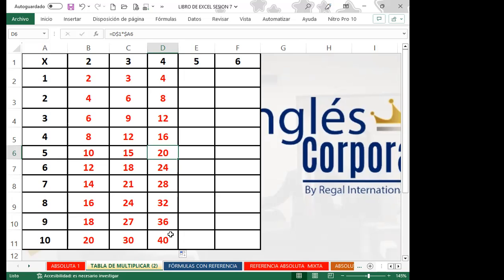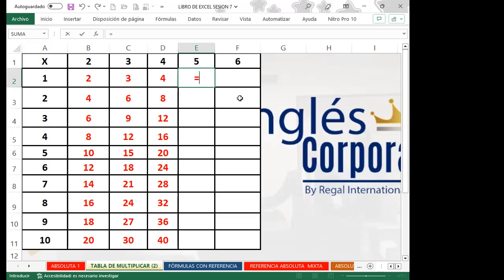Hemos fijado la columna. Ahora voy a igualar nuevamente. ¿Qué celda debo agarrar? — E1. ¿Qué vuelvo absoluto: la columna o la fila? — La fila. Vamos a volver absoluta la fila, siguiendo la misma secuencia de las tres tablas anteriores. Colocamos el operador aritmético y pregunto nuevamente: ¿para A2 qué será absoluto — la columna o la fila?